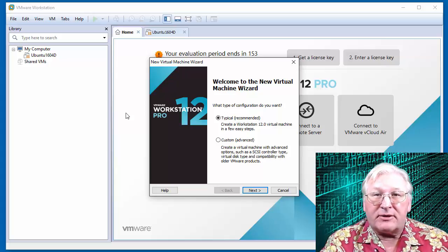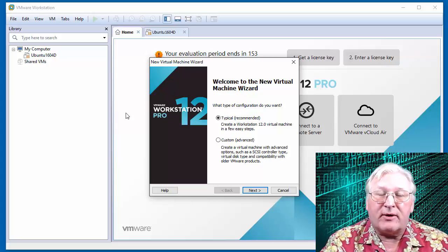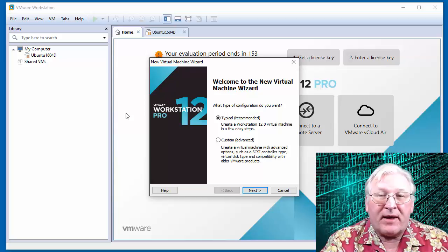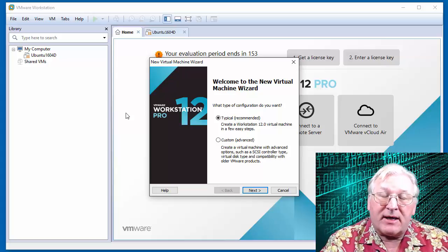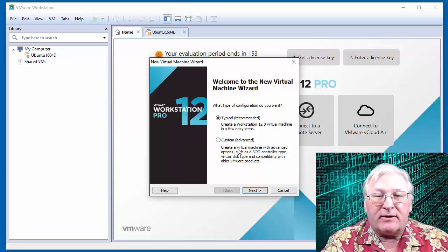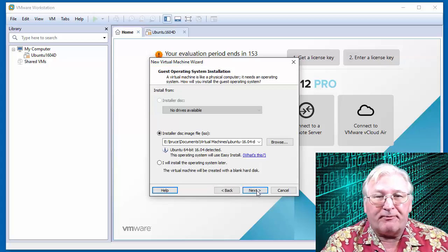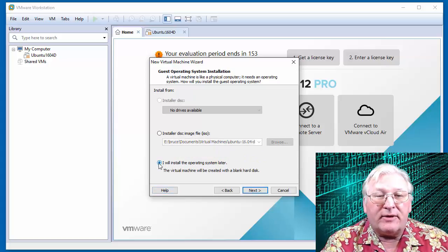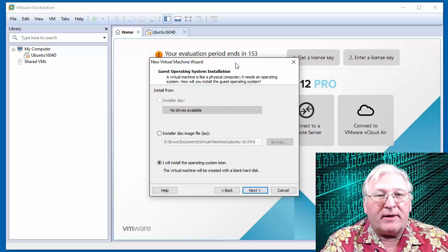Once the installation starts, I'm going to transfer over to another recording I've done on the Mac, because once installation starts it's exactly the same on Windows and Mac. Here is the virtual machine wizard. First, make sure 'Typical' is checked — there are some advanced options we don't need. On the next screen, rather than selecting the installer disk image file, make sure that 'I will install the operating system later' is checked.